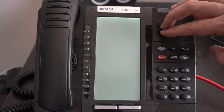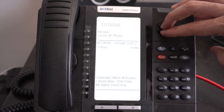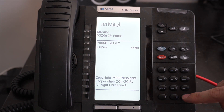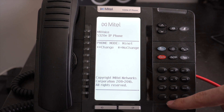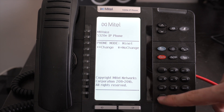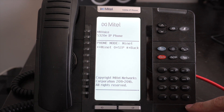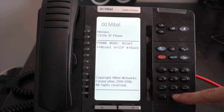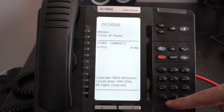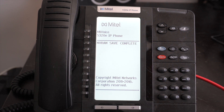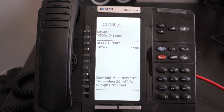Now repeatedly press the pound key until you find Phone Mode. Press star to select. Press star again to modify protocol. Press star again to change. Press zero on the keypad to set it to SIP mode. Press pound to confirm. Press star to save changes, and press star to reboot the phone.